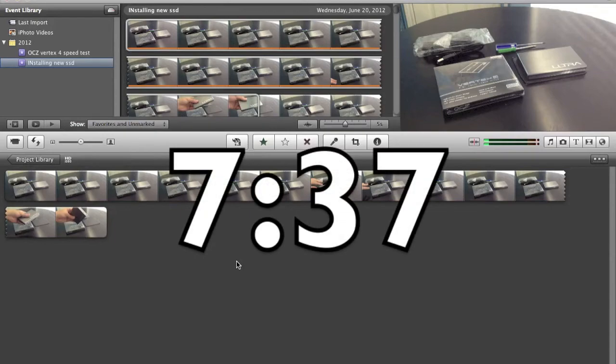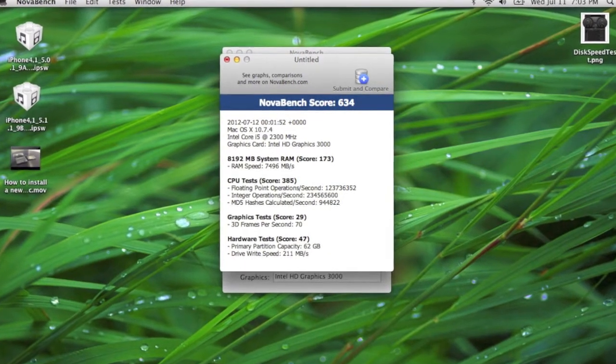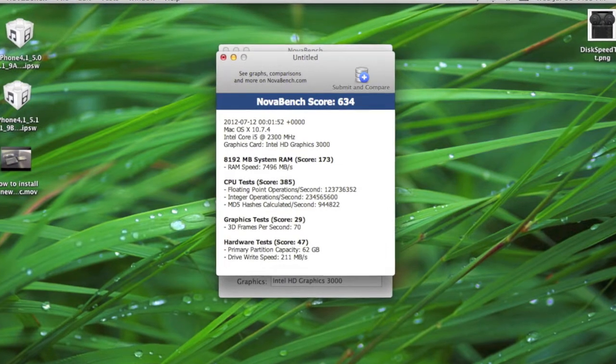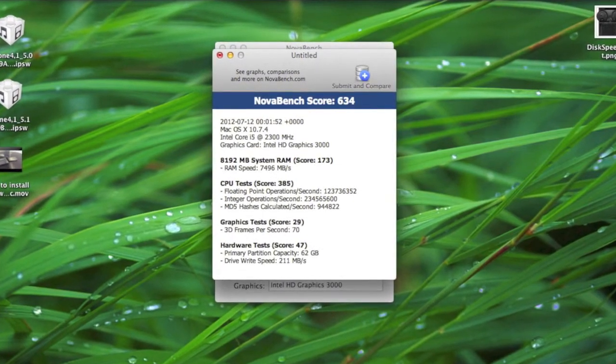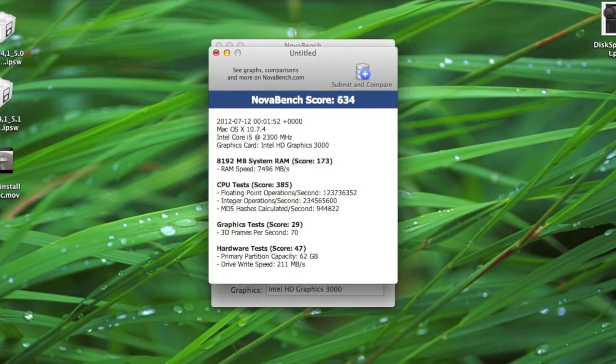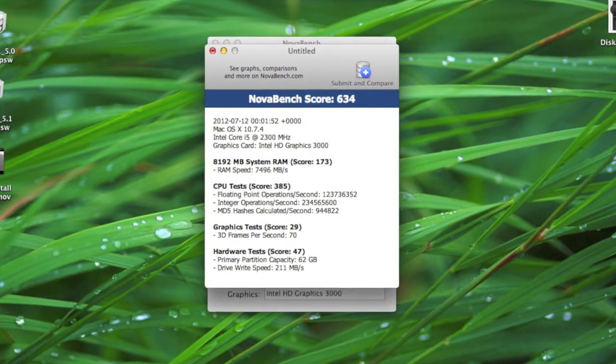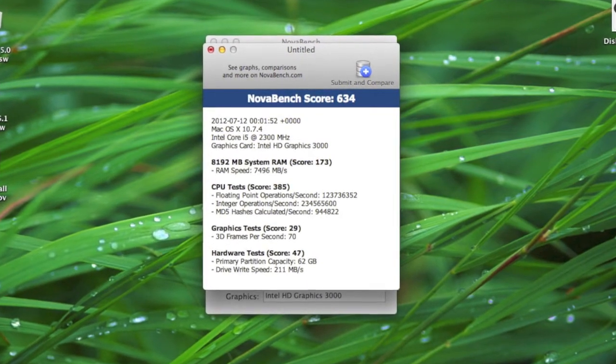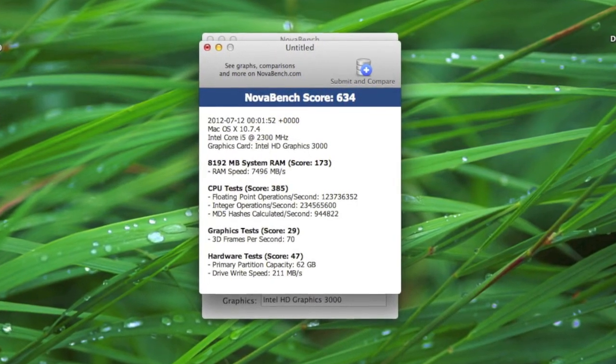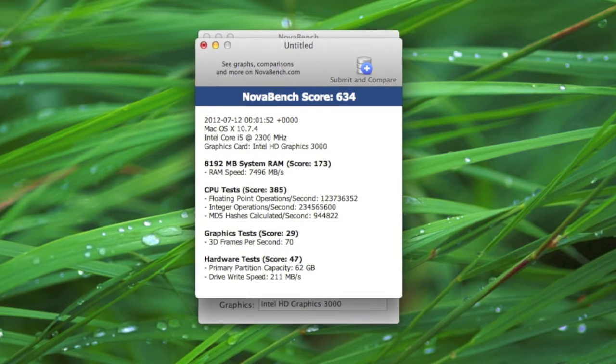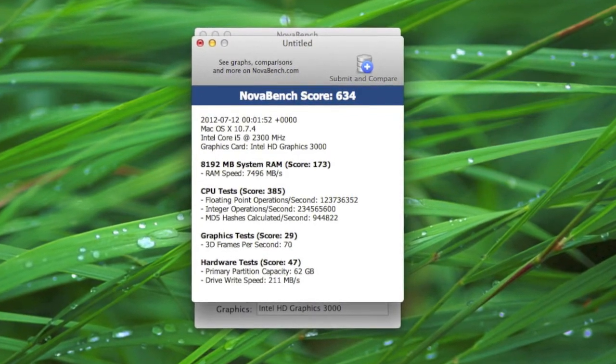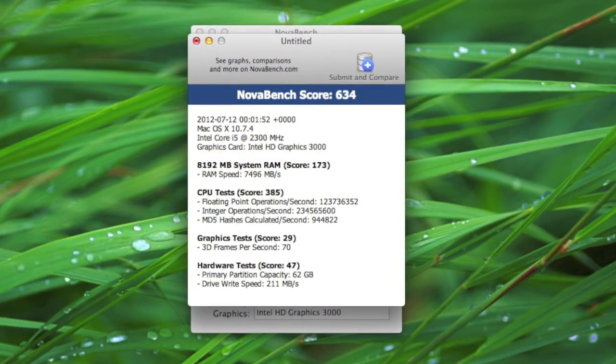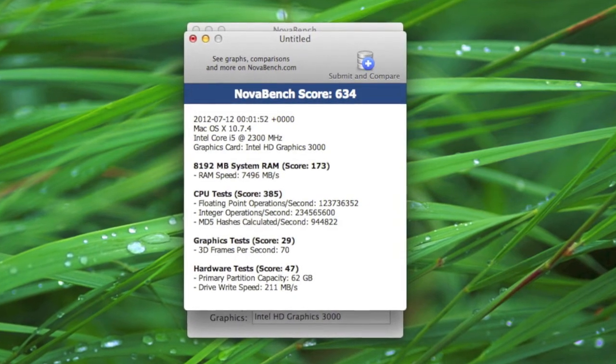Next, I'm using a program called NovaBench, which is also free in the Mac App Store. It gives you a bunch of numbers that might not mean too much to you, but it's good to compare to other computers if you want to try it out. It's available on Windows and Mac. One thing I thought was cool is the 3D frames per second - it's a really cool way to compare your graphics.